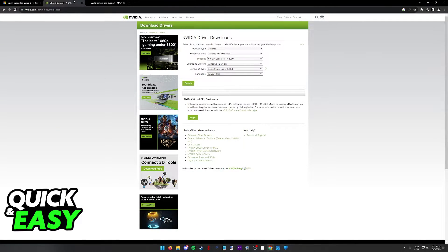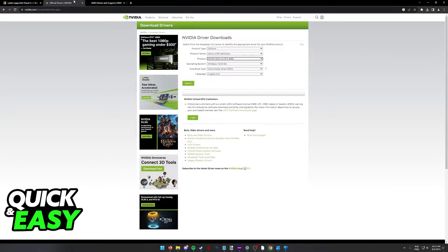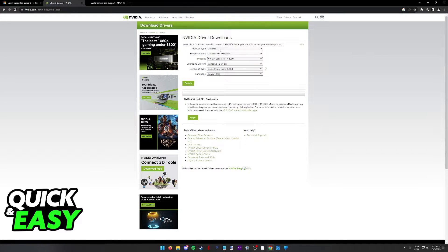By updating your display drivers, not only will you be improving the performance on all games, you will also make sure that you don't encounter any issues when playing. With this step out of the way,